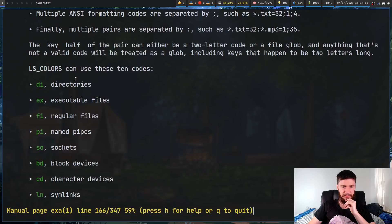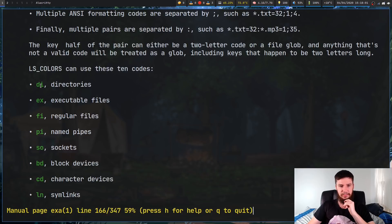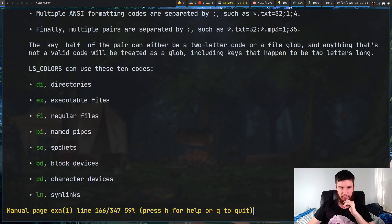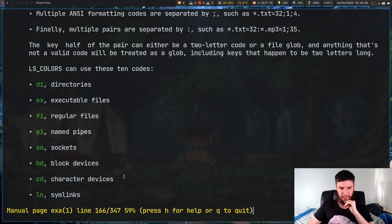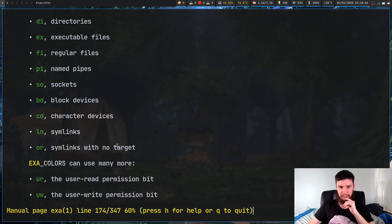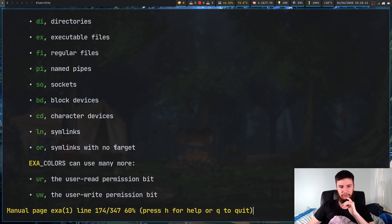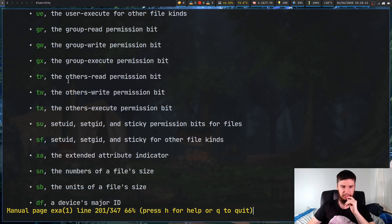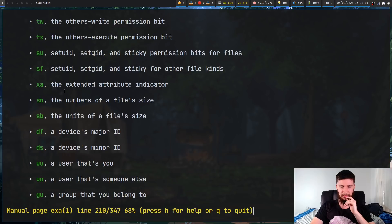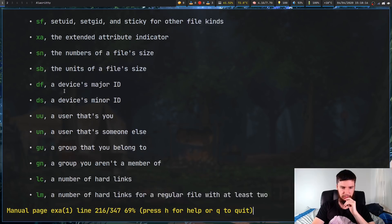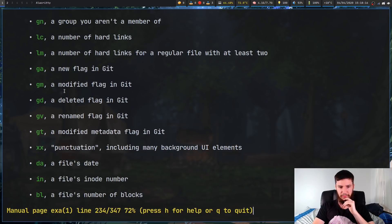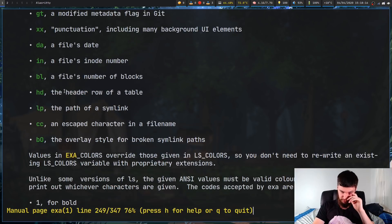So as we can see with LS_COLORS, we can set the directory colors, executable files, regular files, named pipes, sockets, block devices, character devices, symlinks, and symlinks with no target. With EXA_COLORS though, as we can see, there is a ton of other stuff we can set in here. So I'll just slowly scroll through all of that. And as we can see, there is a ton you can set. So you can have this looking exactly like you want it to look.